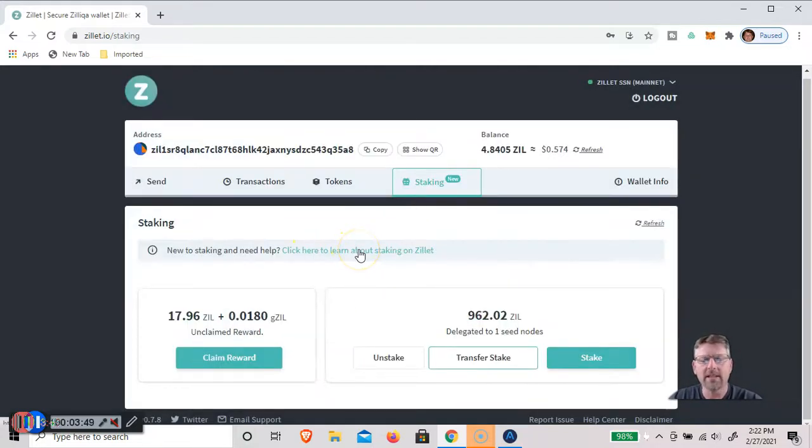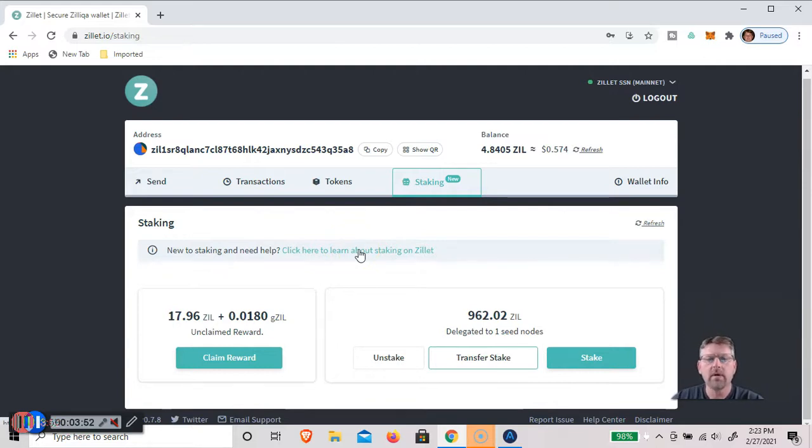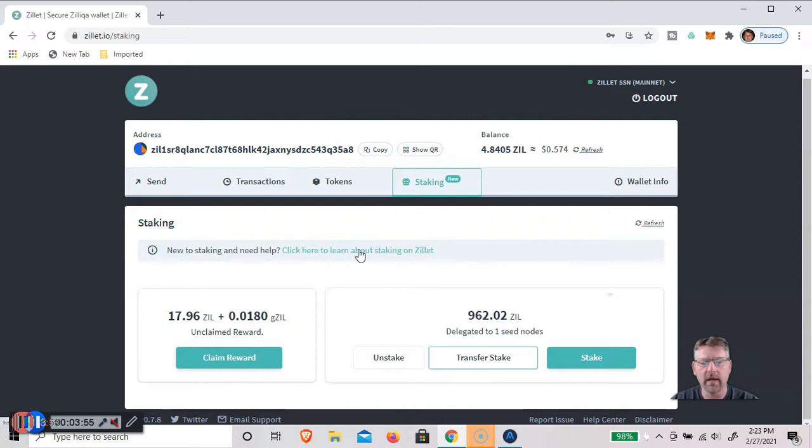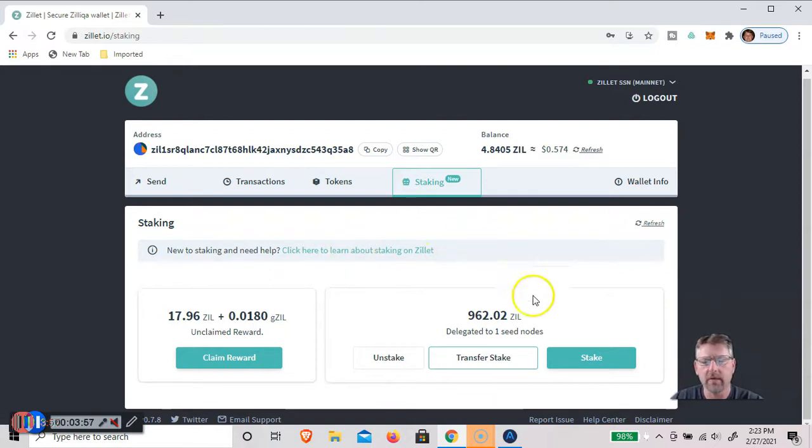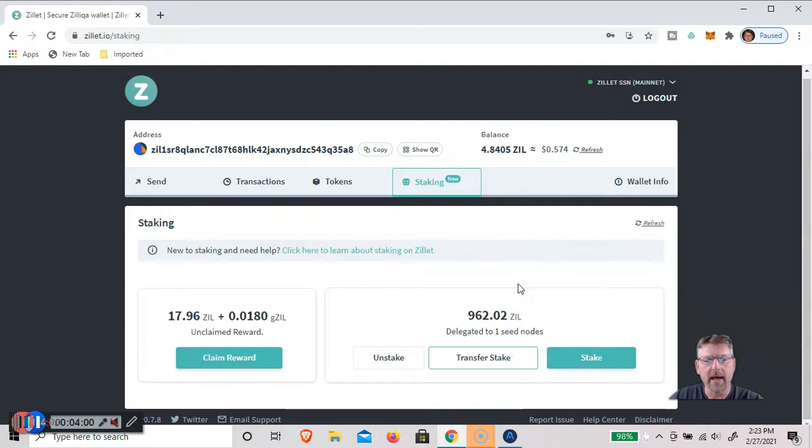So you could actually change your stake to any of these staking providers, I'm going to cancel this, without having to unstake it from Atomic. It just goes from one to the other, and it won't cost you any fees, and it only takes one node to make that happen.